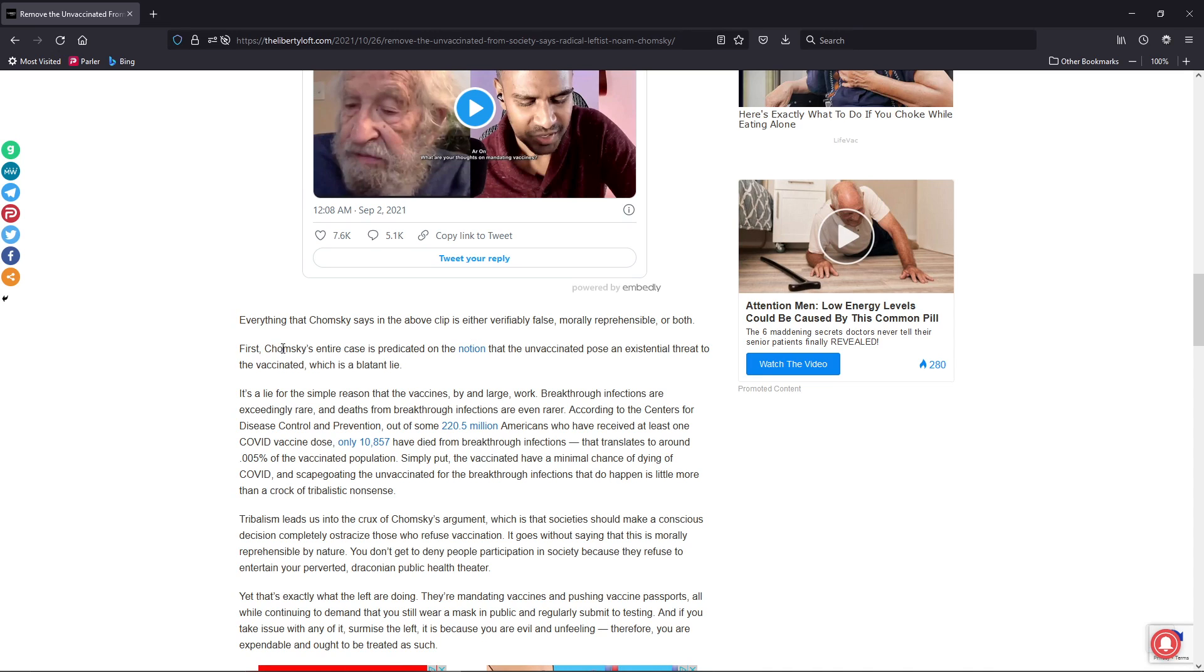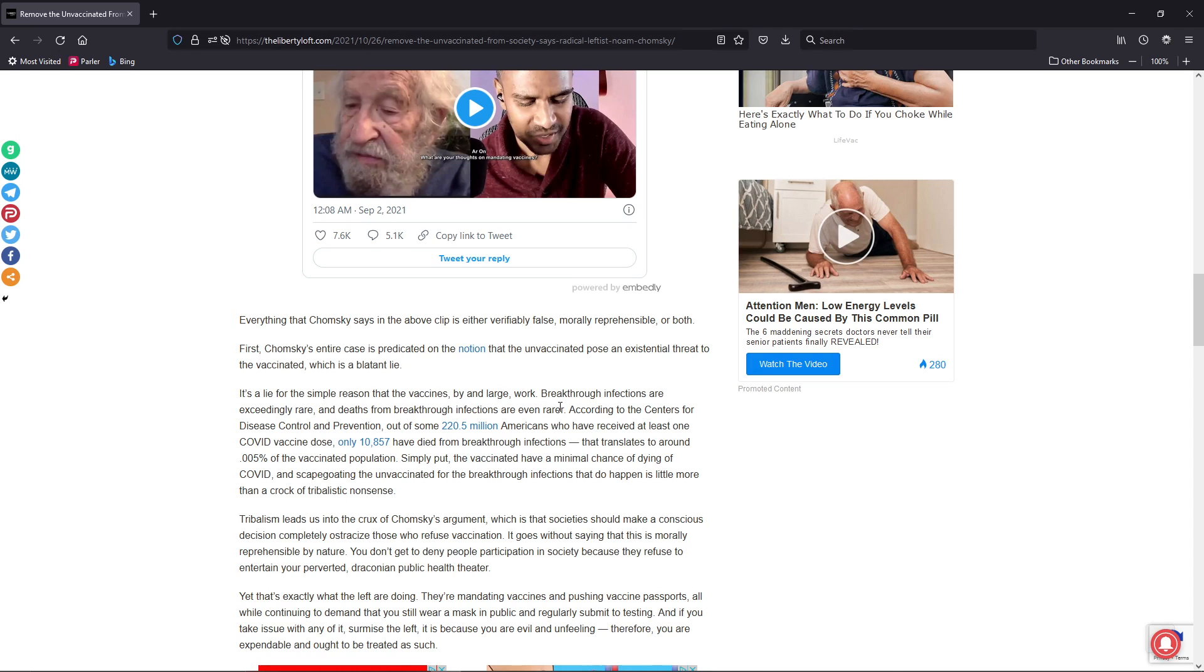First, Chomsky's entire case is predicated on the notion that the unvaccinated poses an existential threat to the vaccinated, which is a blatant lie. It's a lie for the simple reason that the vaccines, by and large, work. Breakthrough infections are exceedingly rare, and the deaths from breakthrough infections are even rarer.